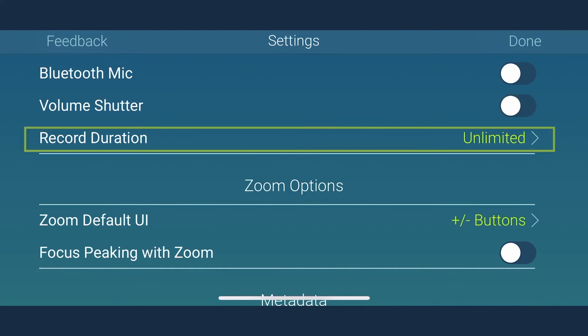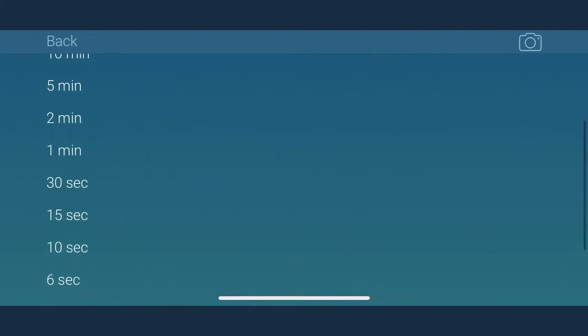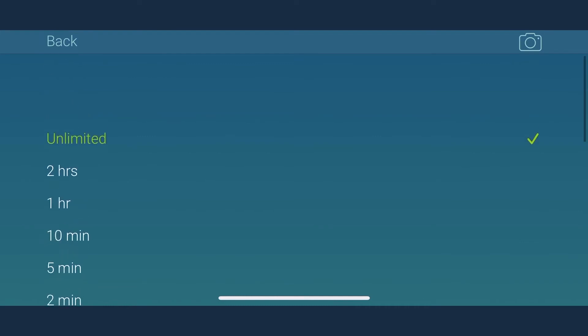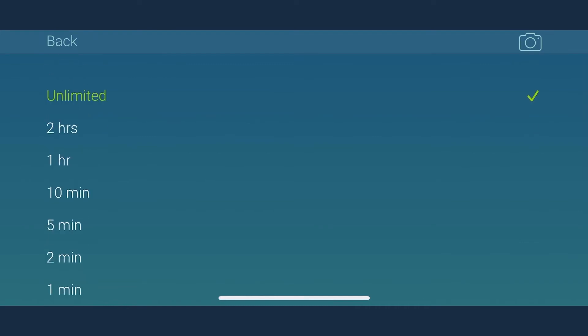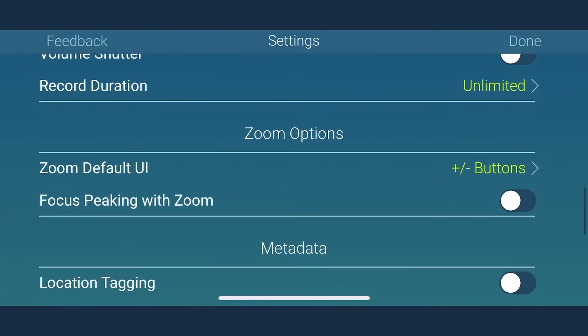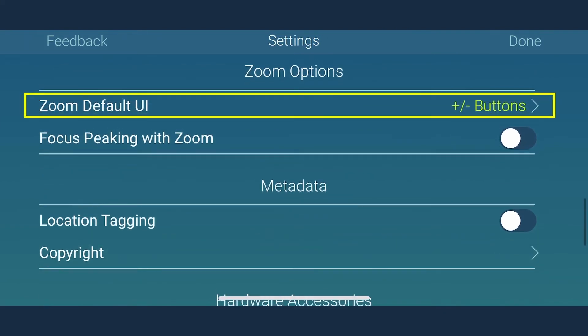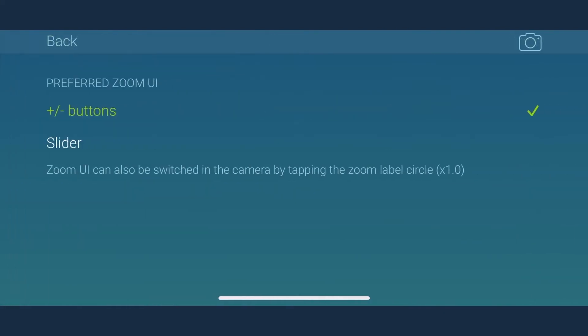You can also set the custom record duration in MoviePro or else use the default setting that allows unlimited record duration which is suitable in most cases. MoviePro also allows you to set a zoom default UI by tapping plus minus buttons and zoom slider.